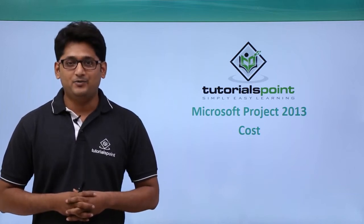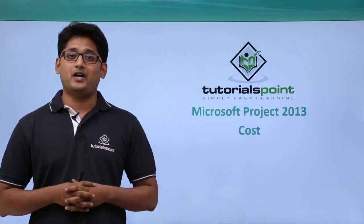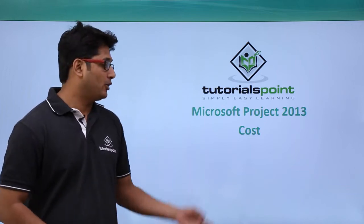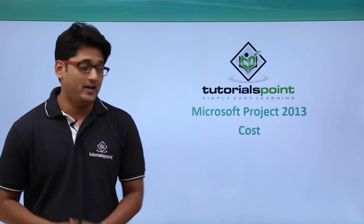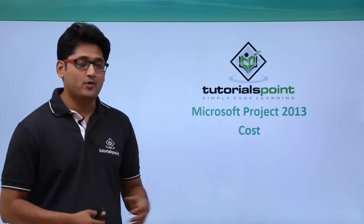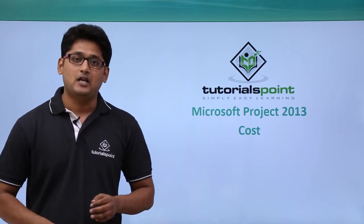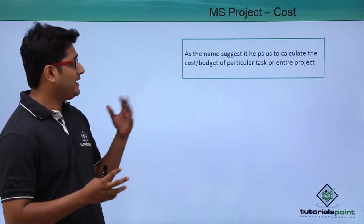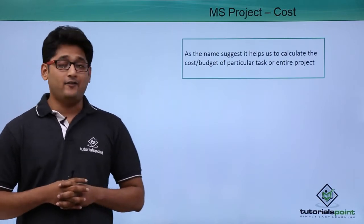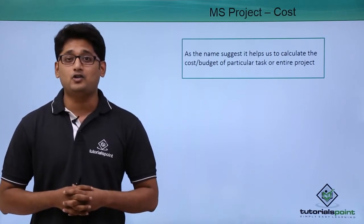Hello guys and welcome to Tutorials Point. In this video we are going to talk about the cost constraint in Microsoft Project 2013. As the name suggests, it helps me to calculate the cost